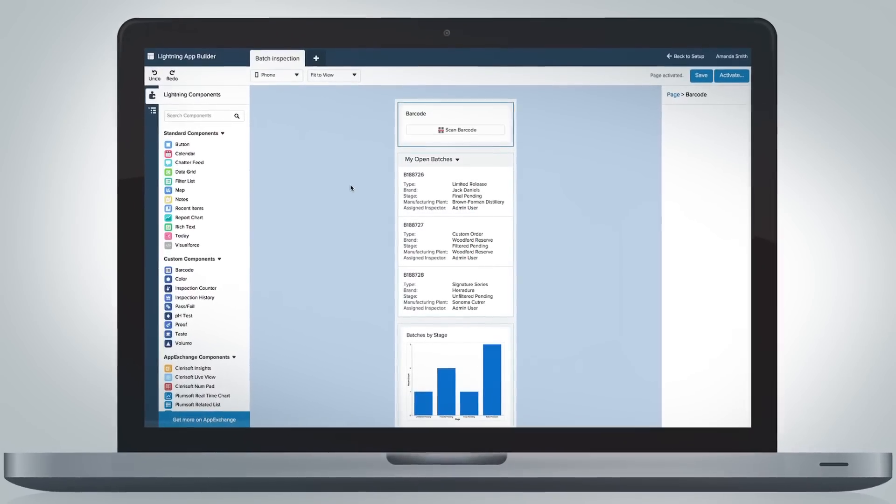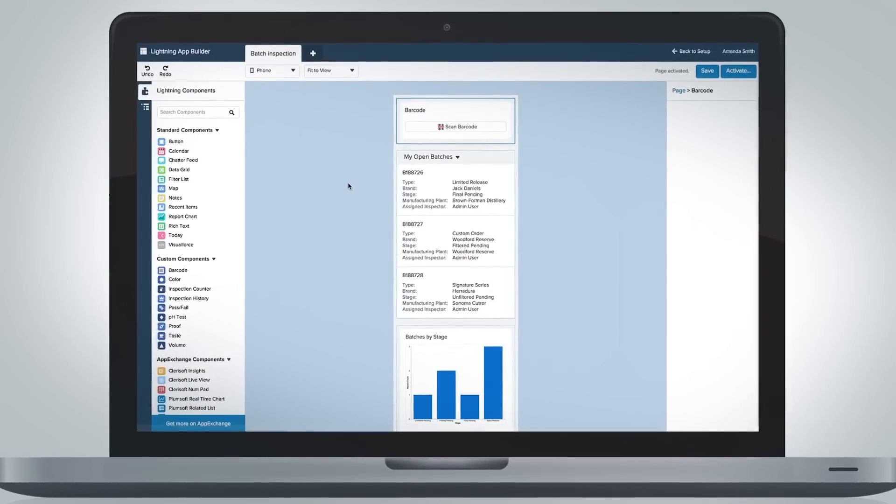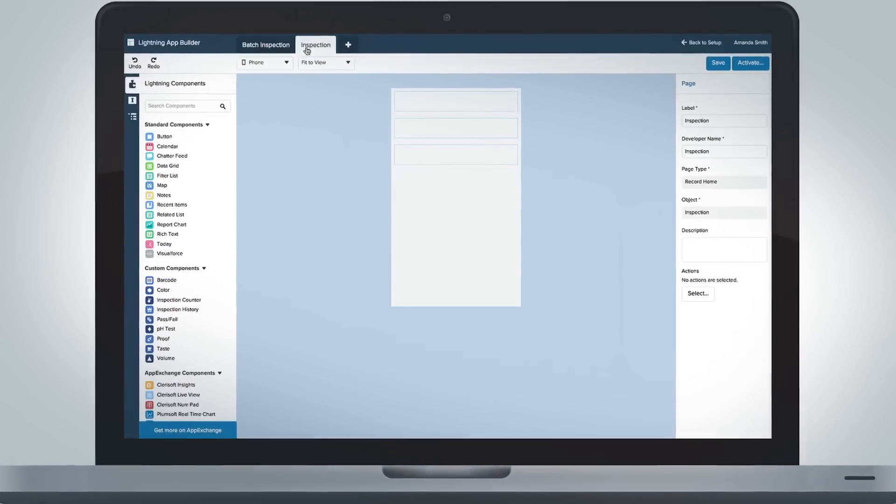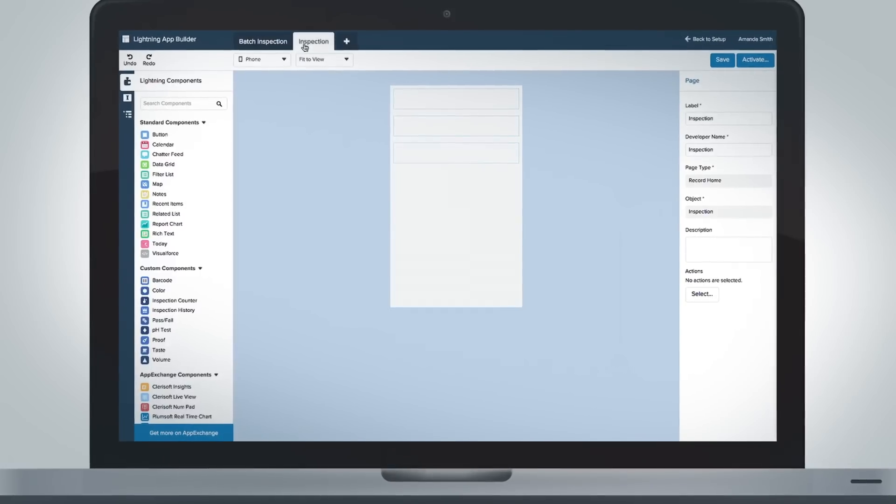Now everyone can build apps for every screen size on any device, all from one canvas.